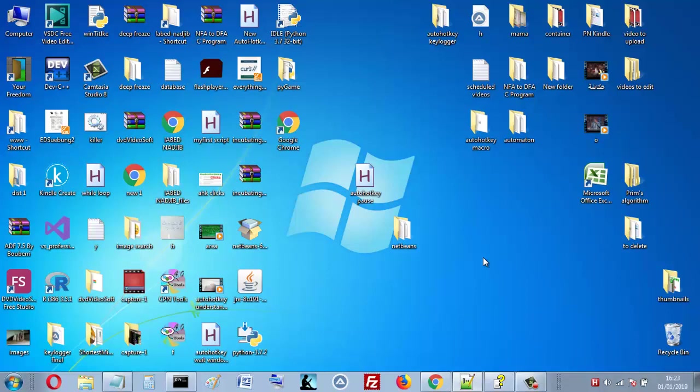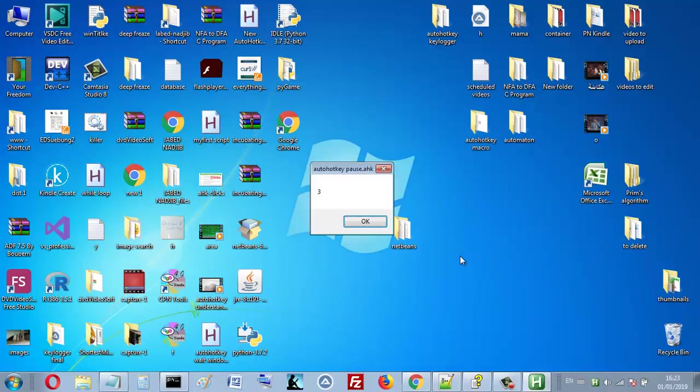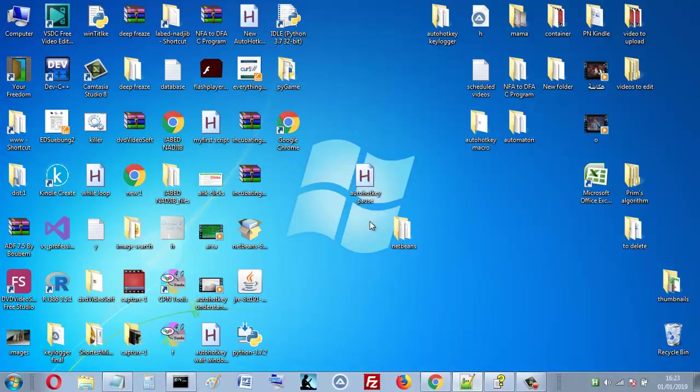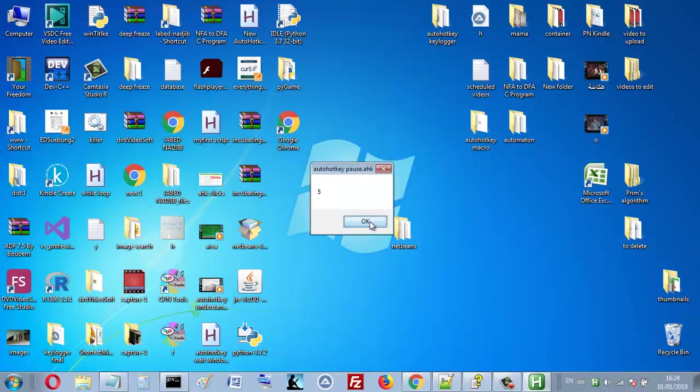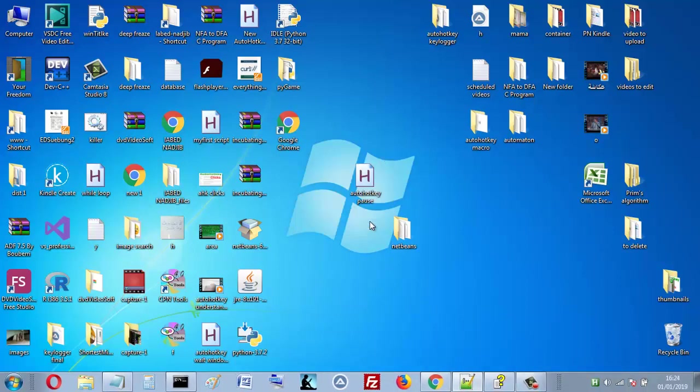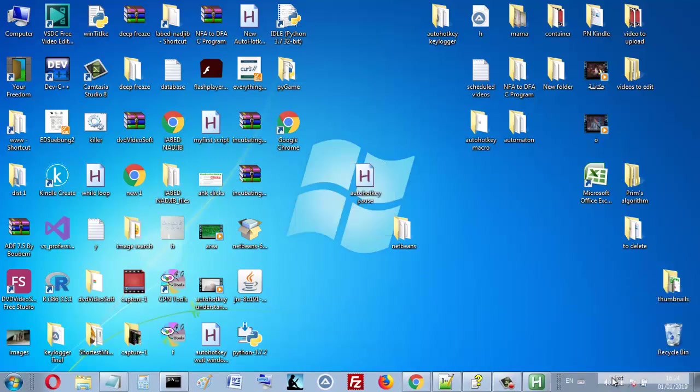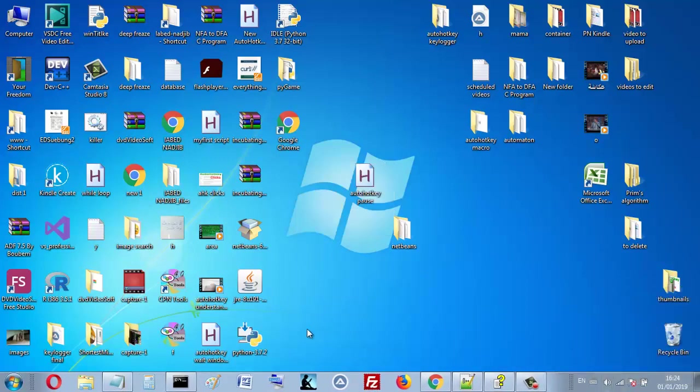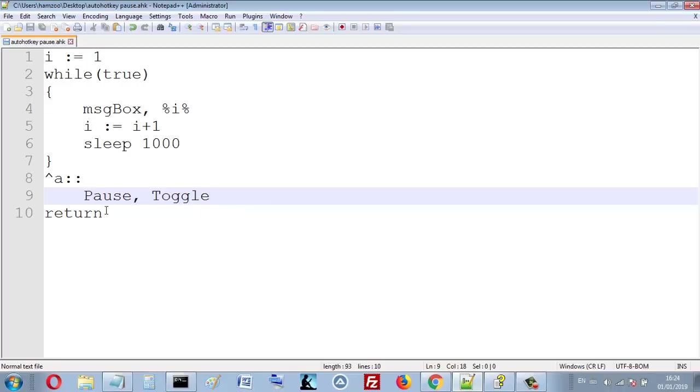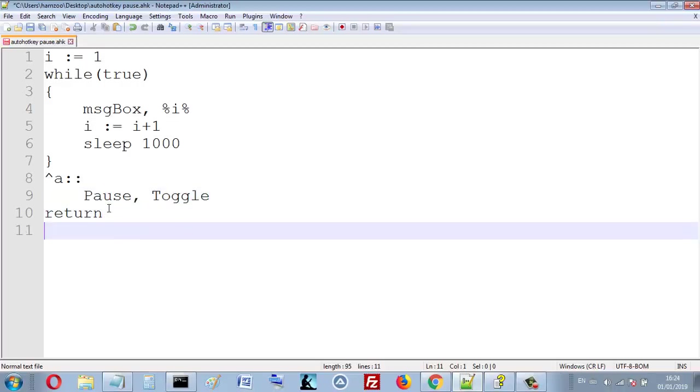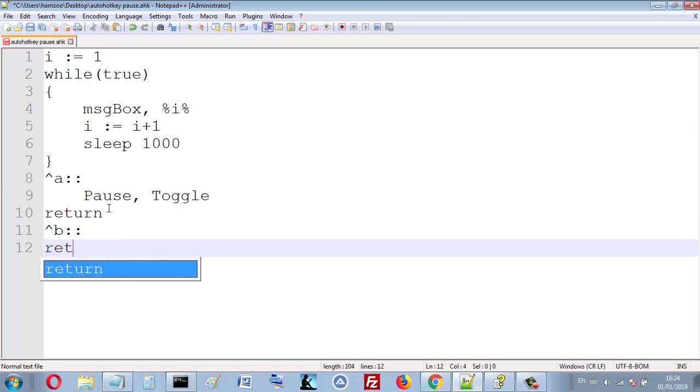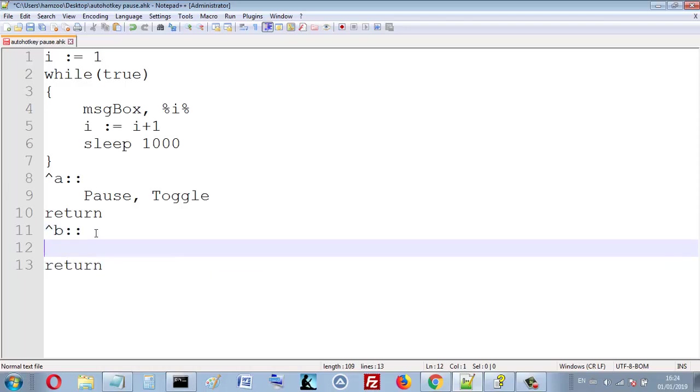So Ctrl+A pause, Ctrl+A unpause. That's for toggle. So if I want to exit the app, let's use another hotkey here, Ctrl+B. So here I use this keyword here to close the program.